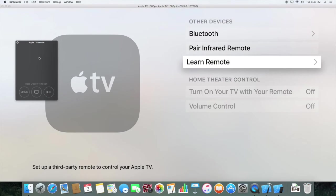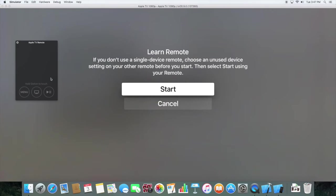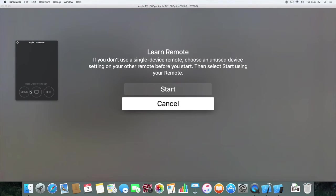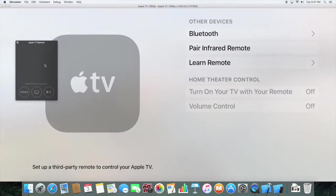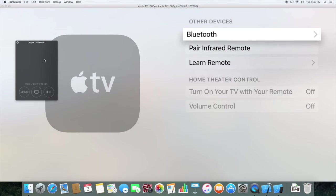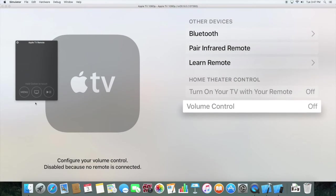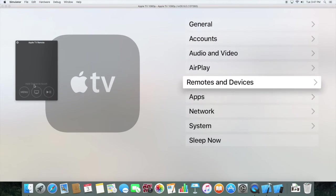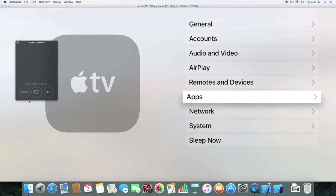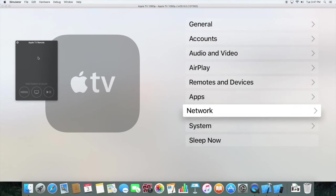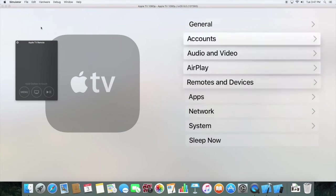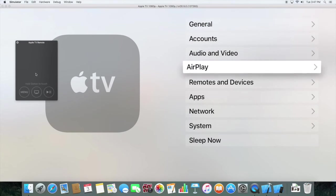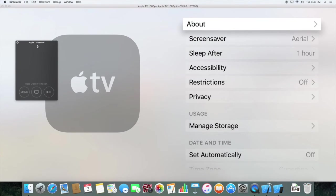It's pretty limited. We can also go to Network or System or Sleep Now. So let's go to General, why not.